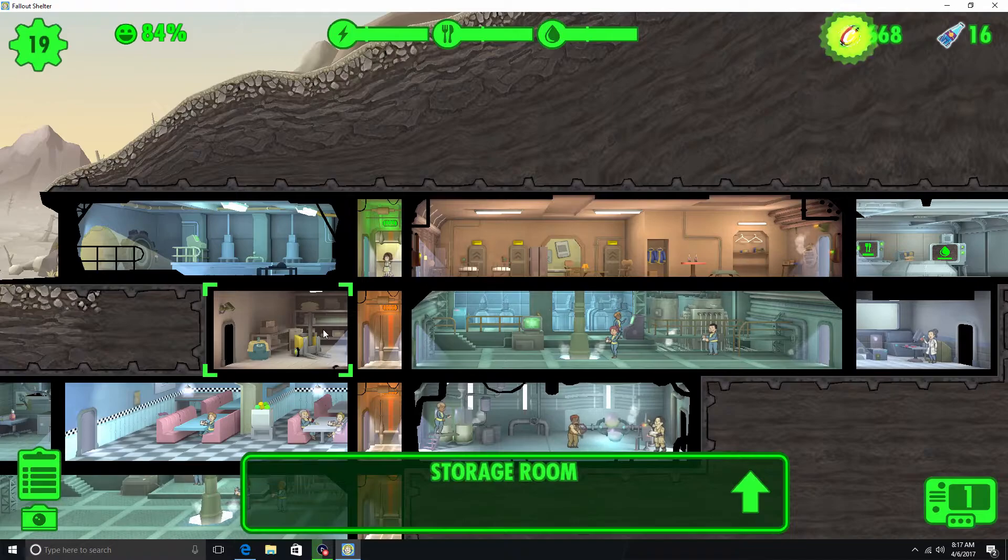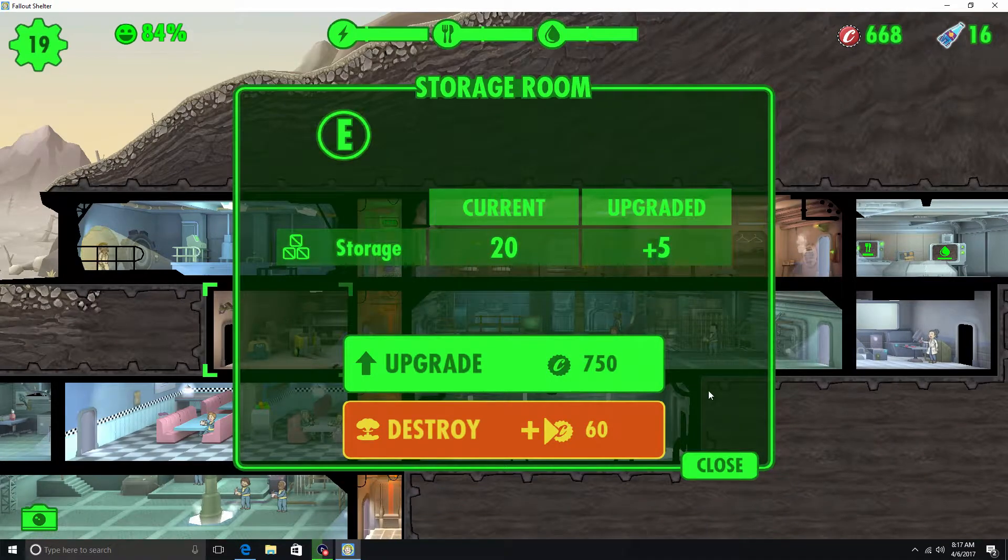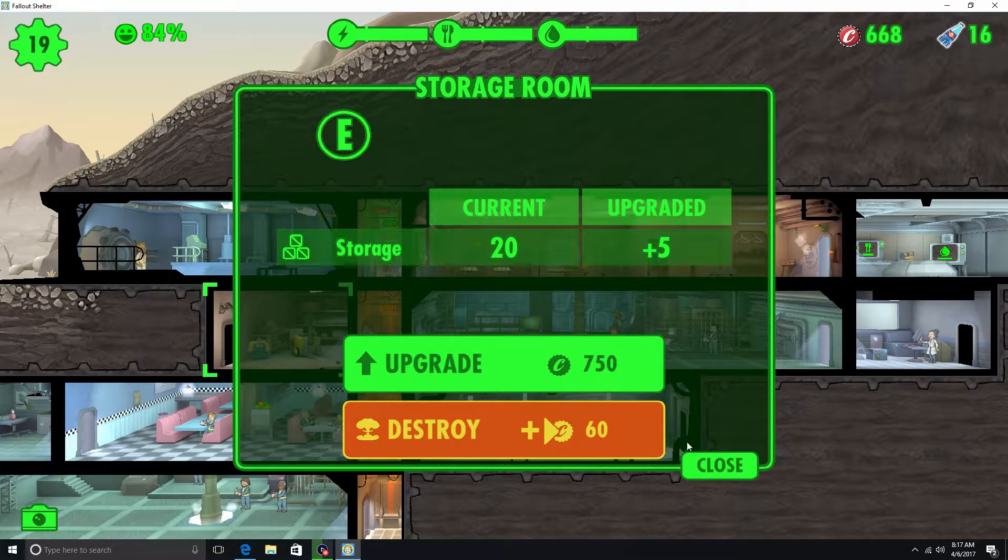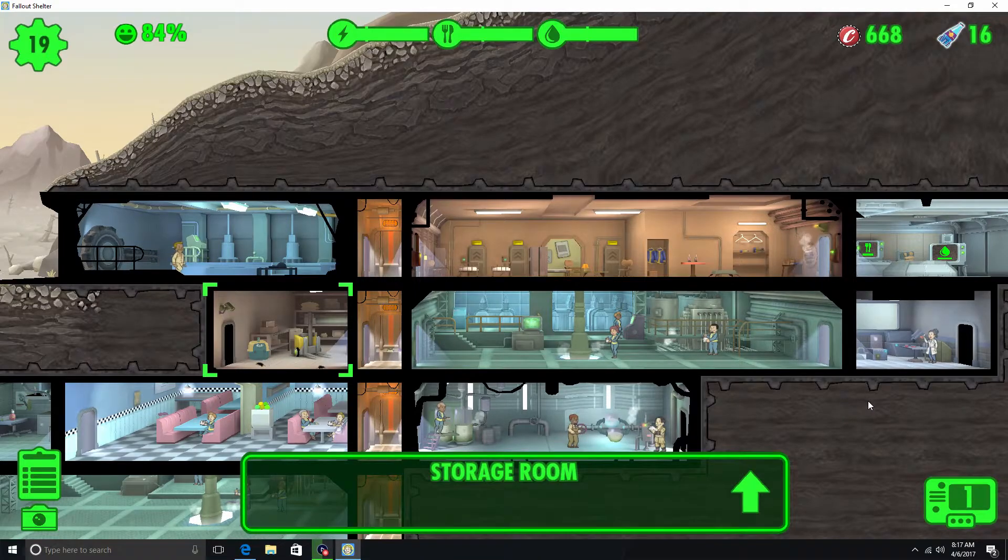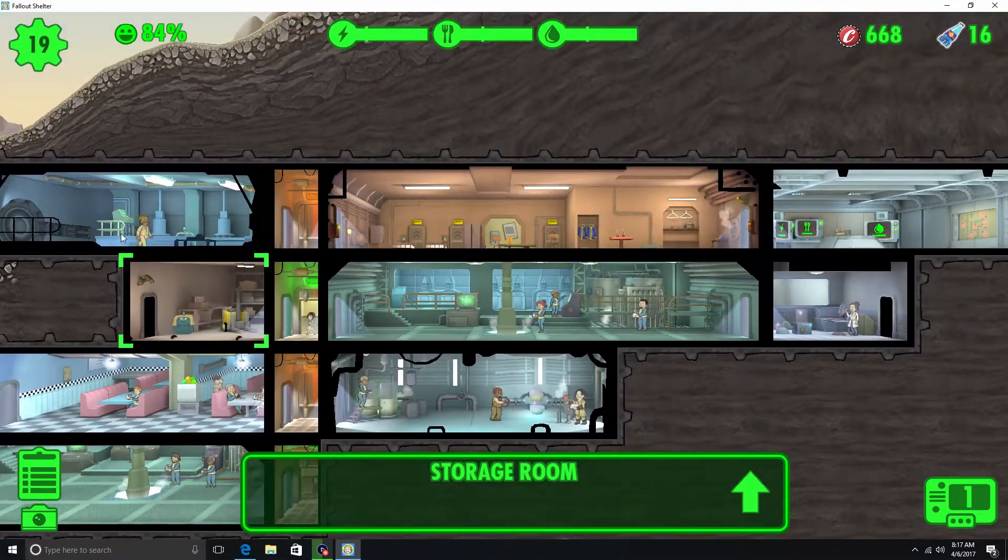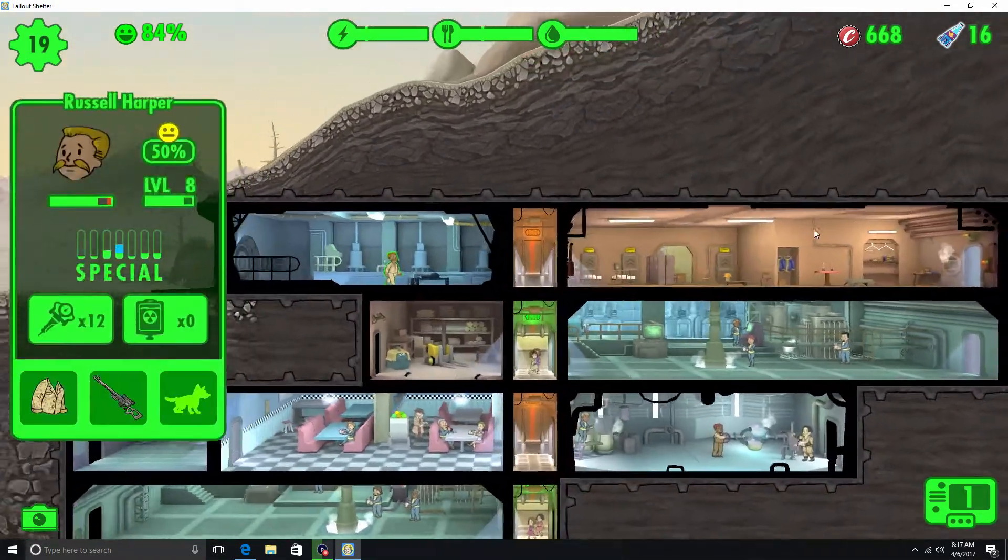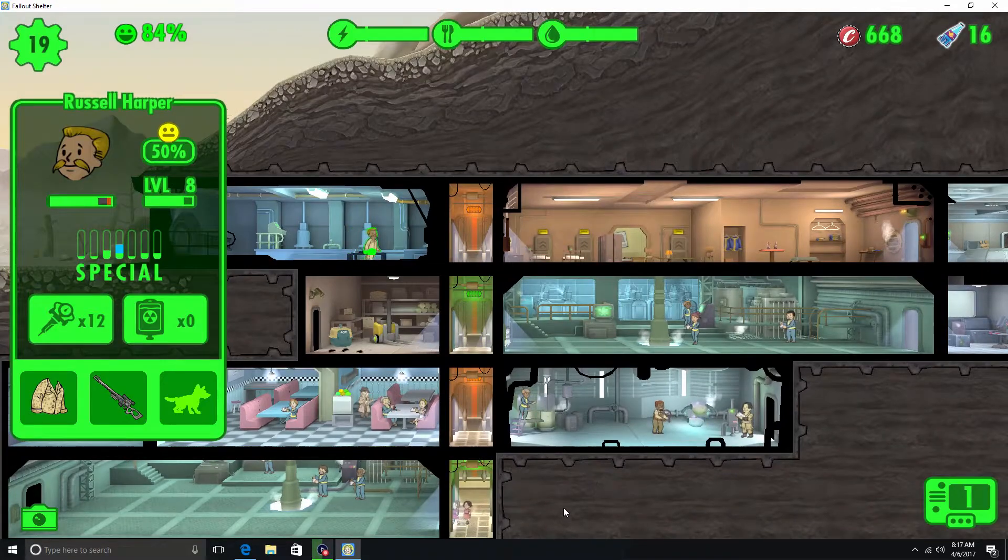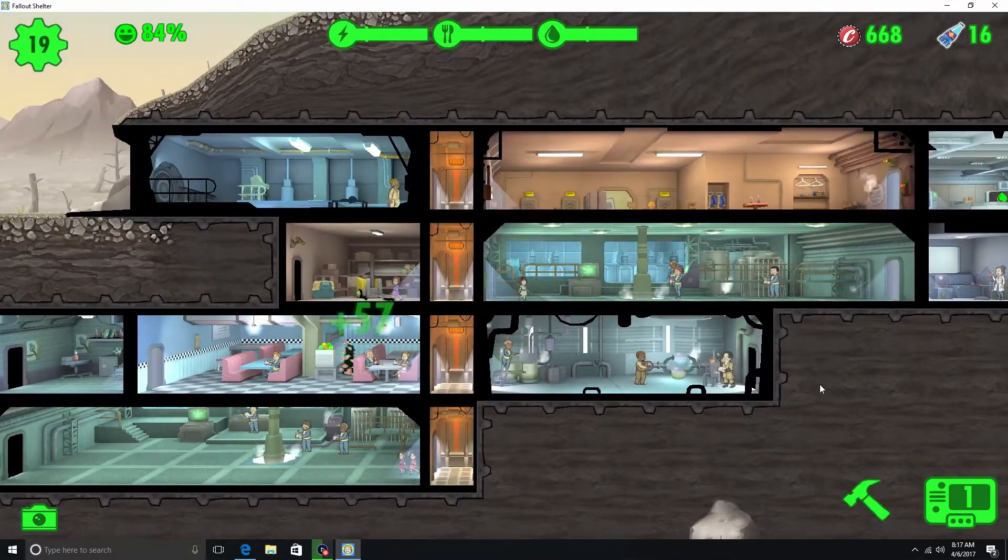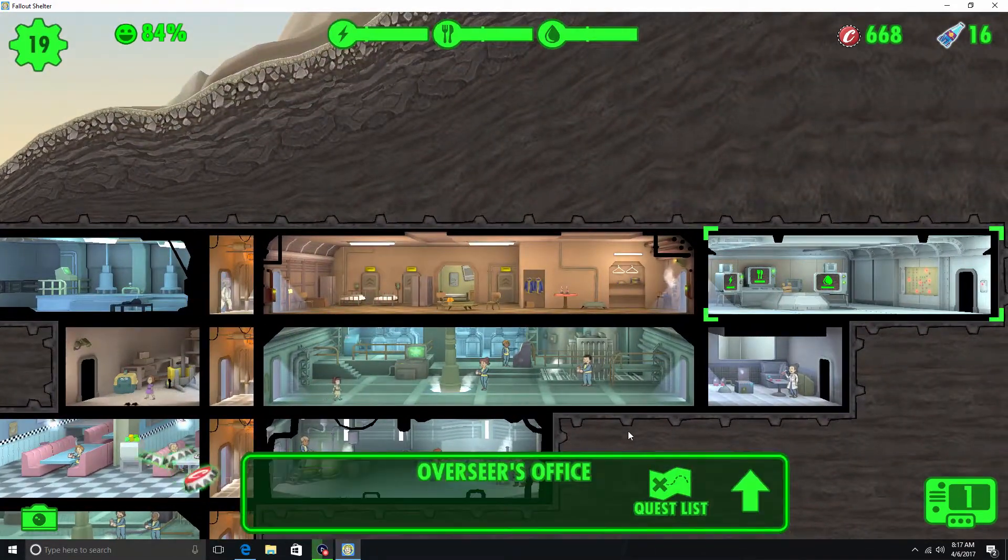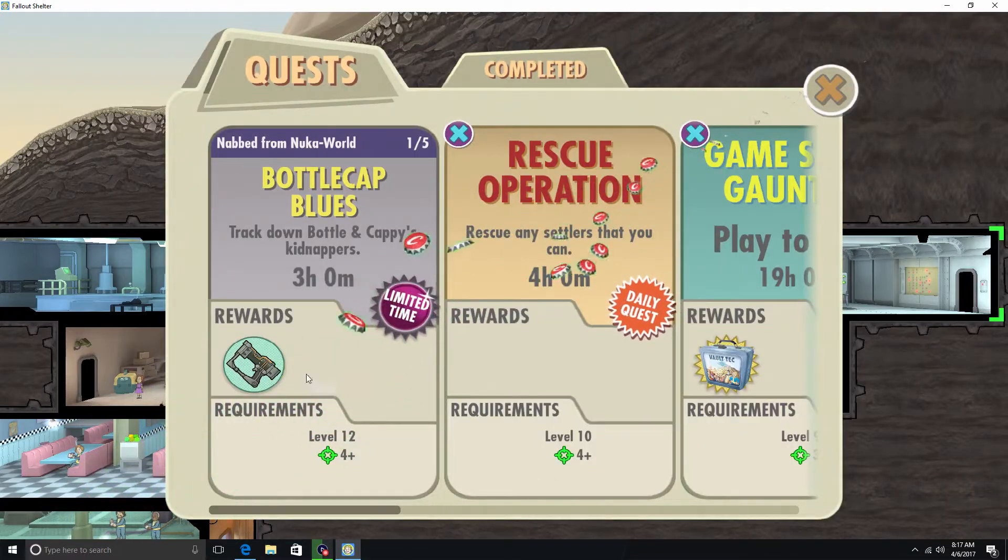Alright. Another level up here. We'll go ahead and upgrade the storage room probably. 20 plus 5. Well no, we'll hold off on that for a little bit. Alright. Oh, mysterious stranger. He's right here. Alright. We'll see what quest list we got.